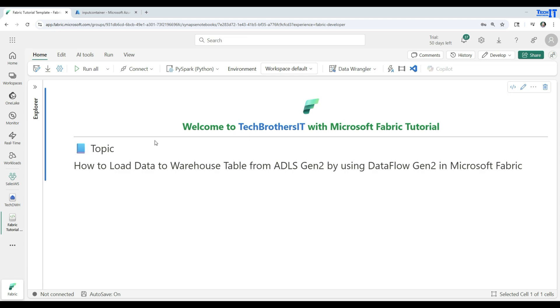Welcome, Tech Brothers. In this video, we are going to learn how to load data to the warehouse table from ADLS Gen2 by using Dataflow Gen2 in Microsoft Fabric.